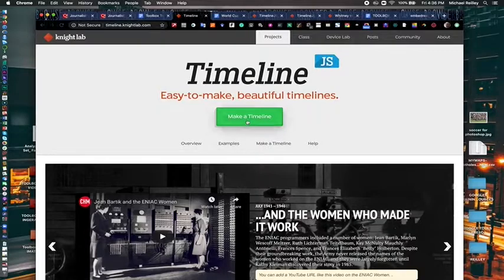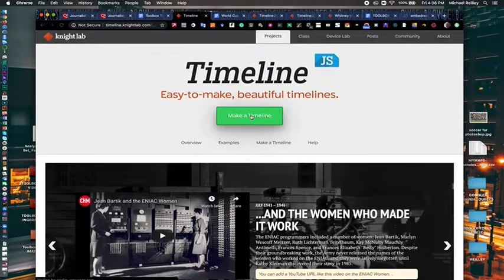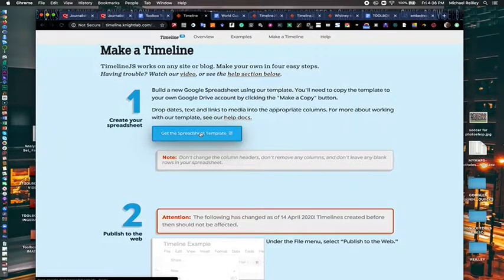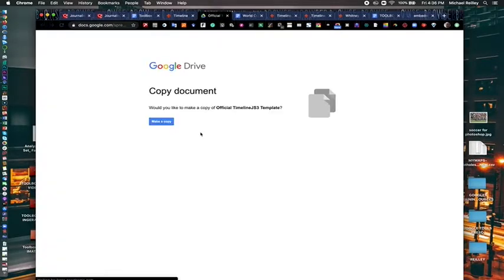So to start Timeline.js, you just hit the green button, make a timeline. It asks you to get a spreadsheet template. So click on that and you click on make a copy.